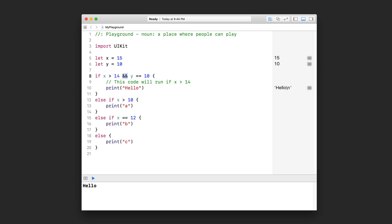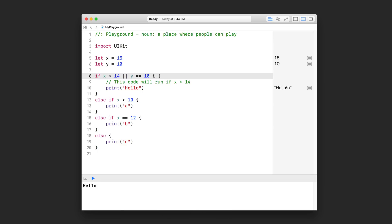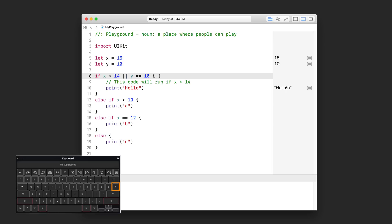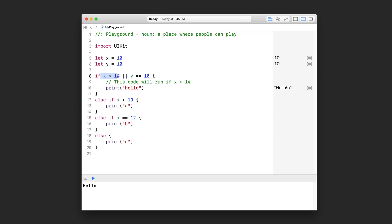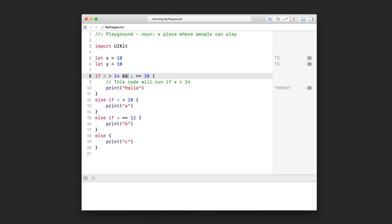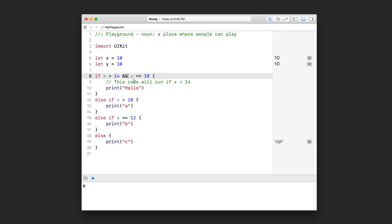I also want to show you OR, which is these two double pipes. On my keyboard I have to hold down Shift and hit the backslash key to get these symbols. This is the OR operator — if this is true OR this is true, then it will come into here. Only one of these two conditions needs to be true. For example, if I change x to 10, this first condition is false, however this second one is true. Since it's an OR, it will still come in and print hello. However, if this is an AND clause, then they both have to be true.